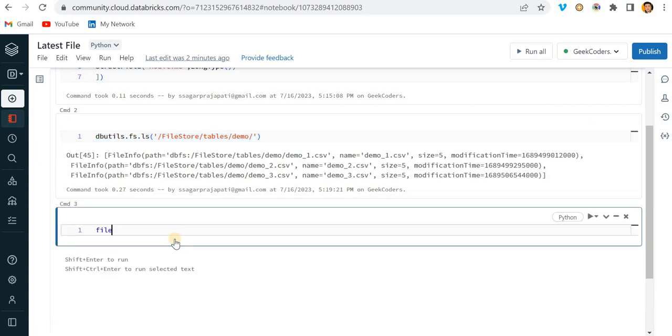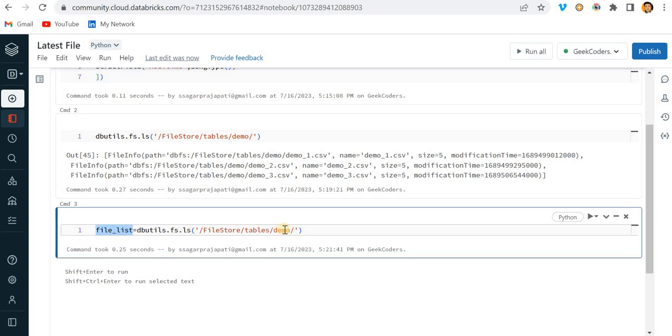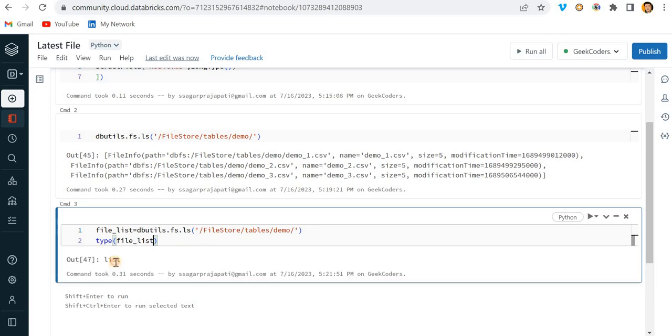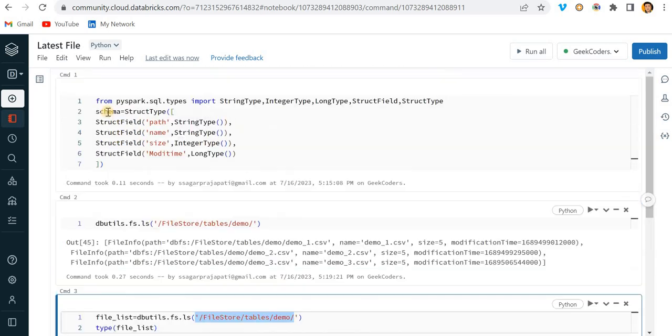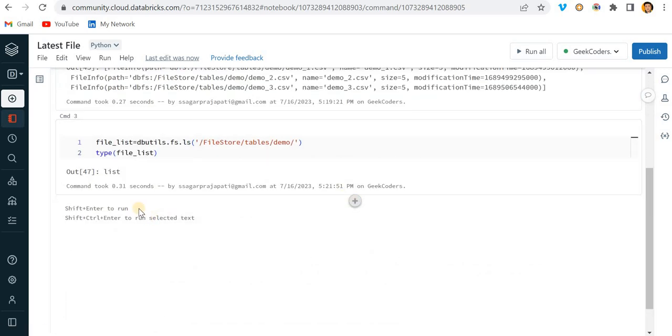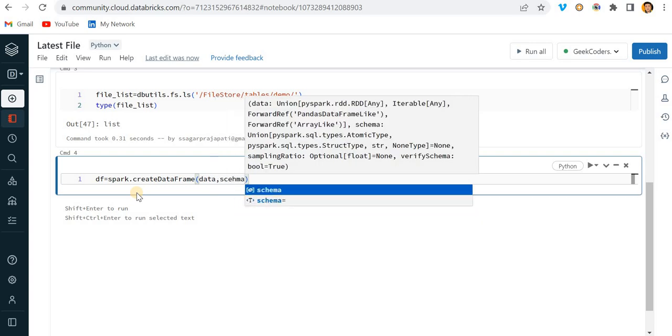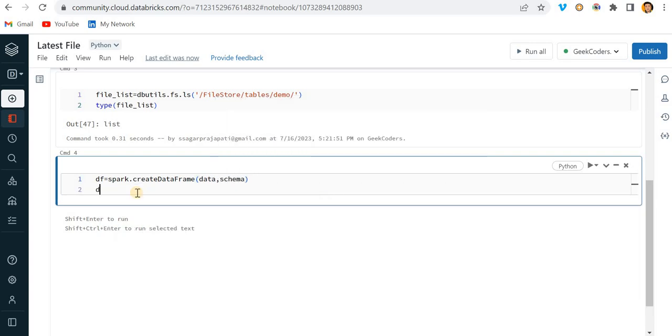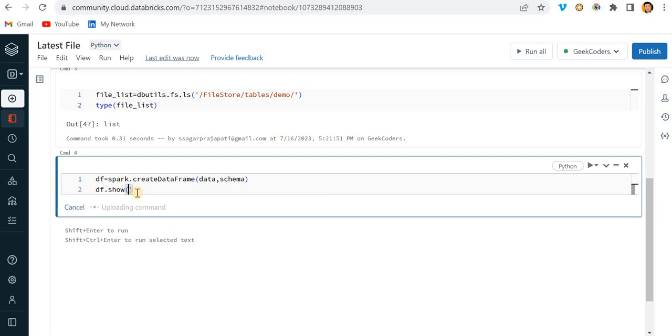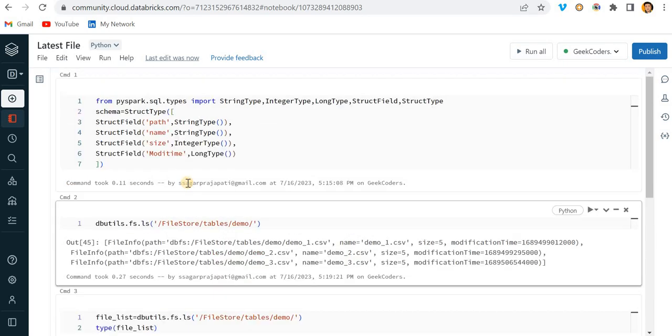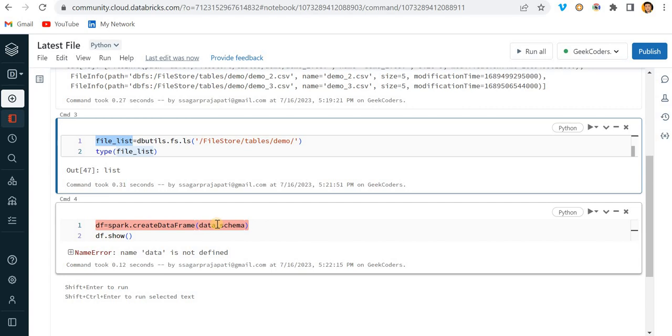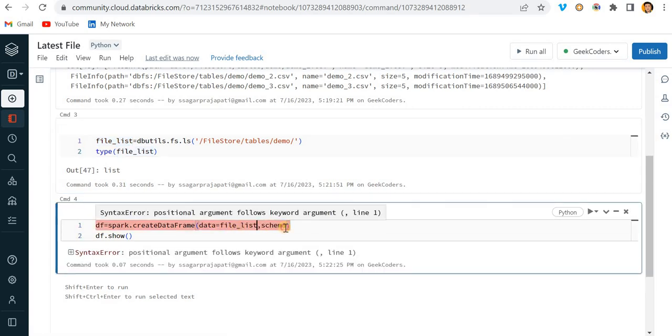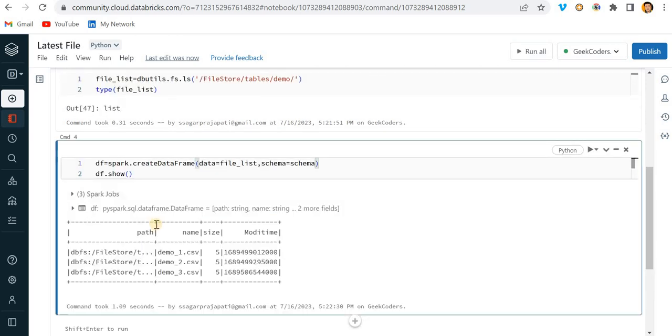Now what I will do is copy this and store this into one variable, which is a list. Since we have the data and this is the schema, I can create a data frame on top of that. I will write here spark dot create data frame, data comma schema, and show the data with the show method. This should be file list.